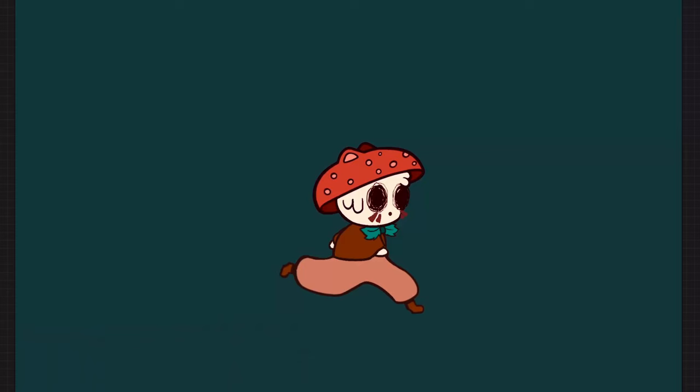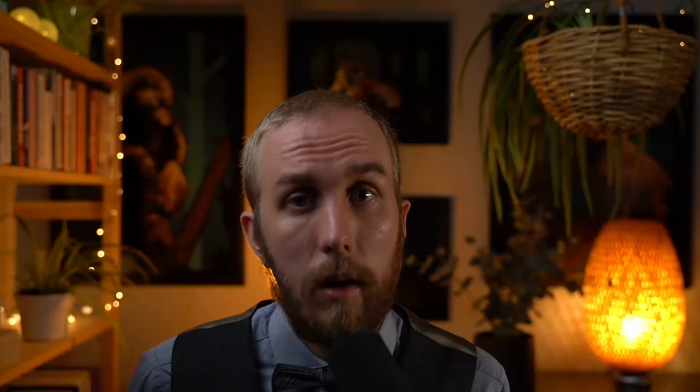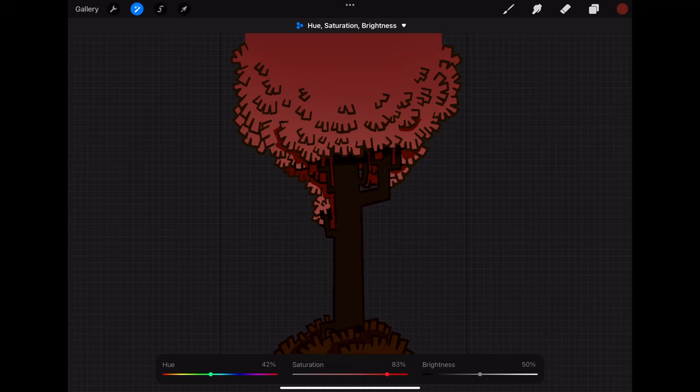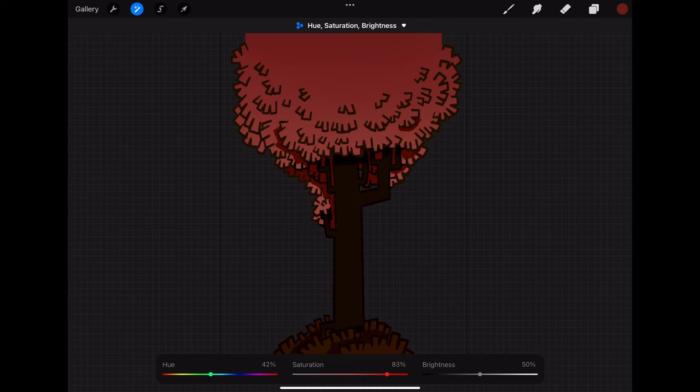I've created almost all the art on this channel exclusively using Procreate on my 11-inch iPad Pro. This includes both my animations and all my other assets. This will be a mix between talking about the features of Procreate and covering my workflow and how I draw using it.